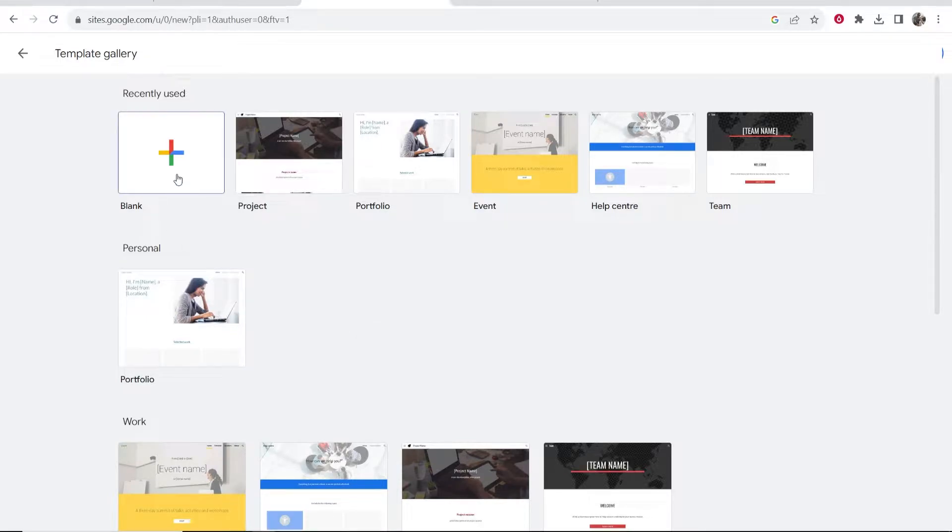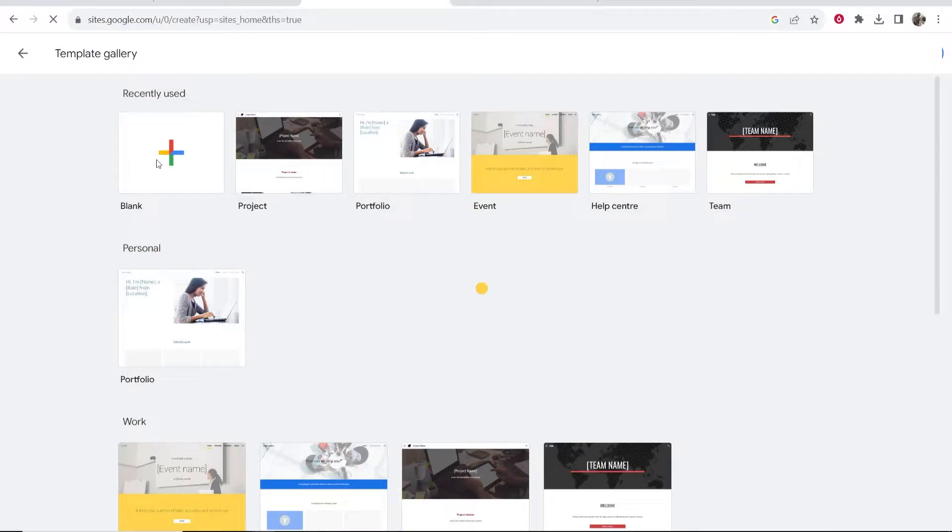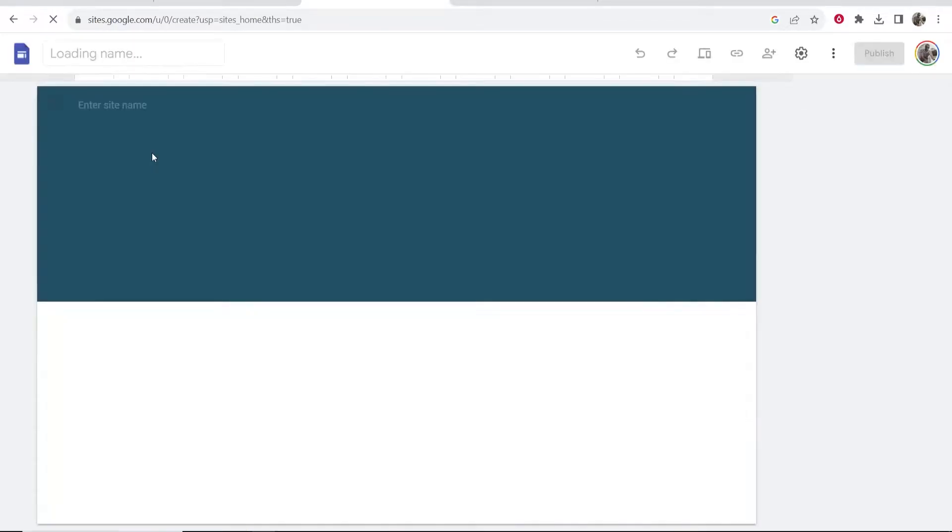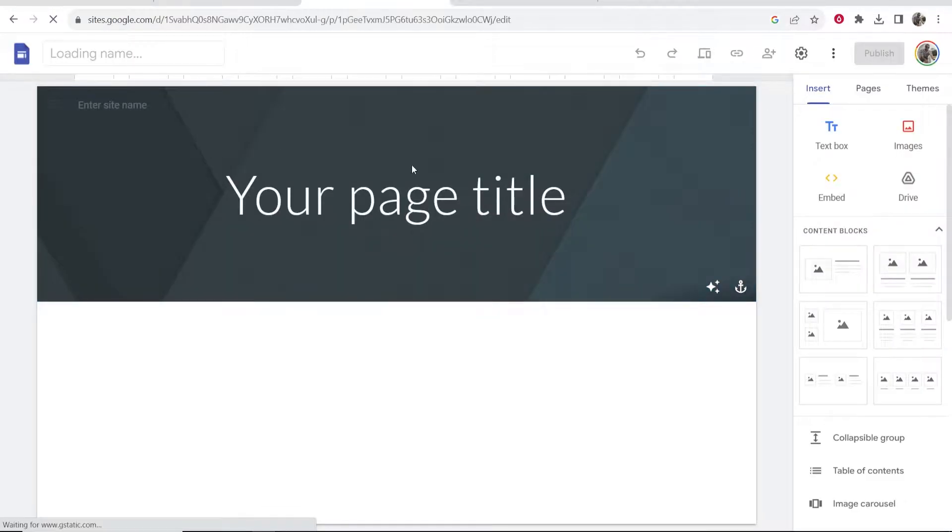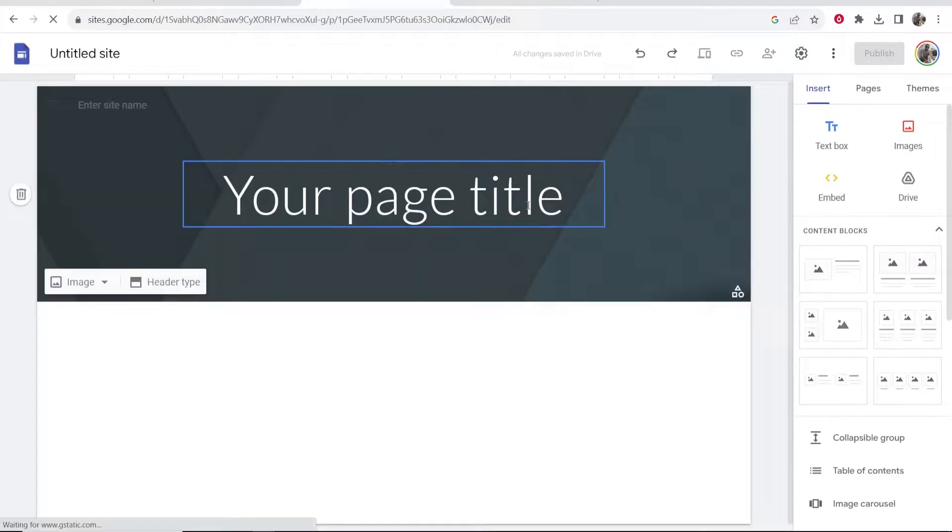Most of you though might want to go with a blank template and start building it from scratch, which to be honest with Google Sites that's what I recommend. So go ahead and click on blank template and that will open up a new site where you can now start to get to work.